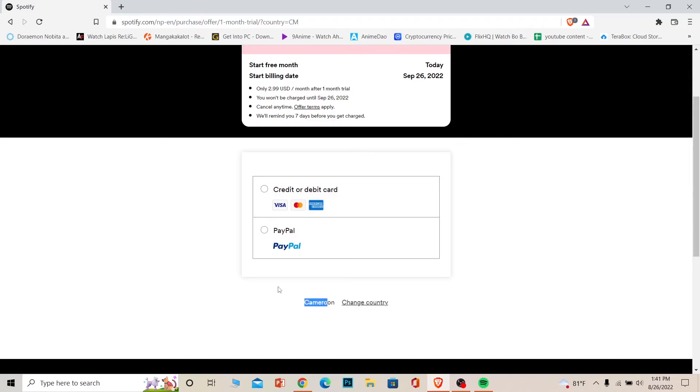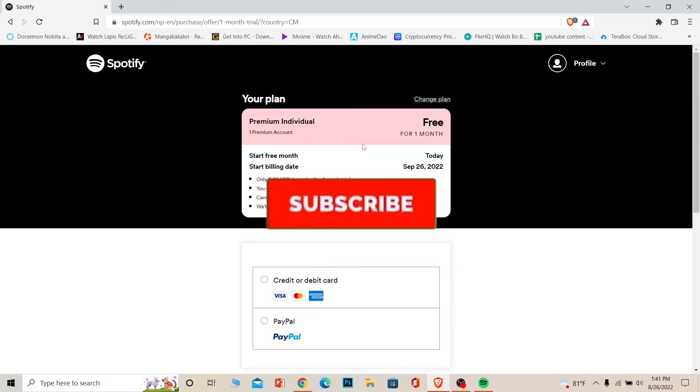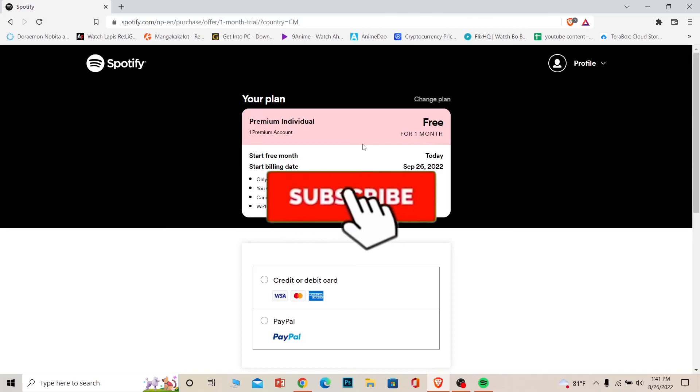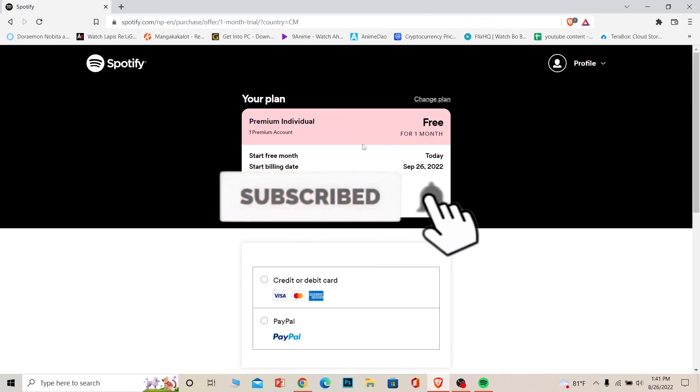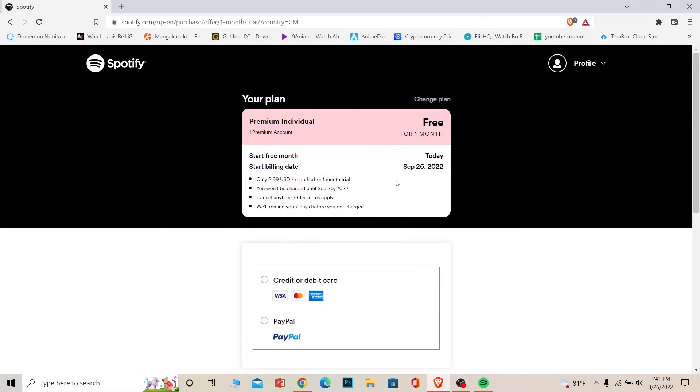So you need to put it on the country which you want and then buy the premium and it should work. That's basically how you guys can change country in Spotify. So don't forget to hit the like and subscribe to our channel Easy Guide. I'll see you guys next time, bye.